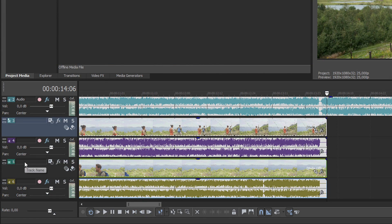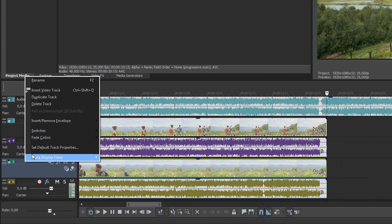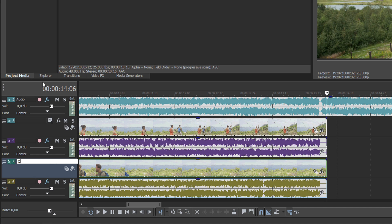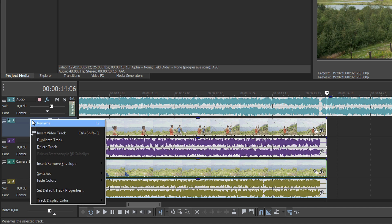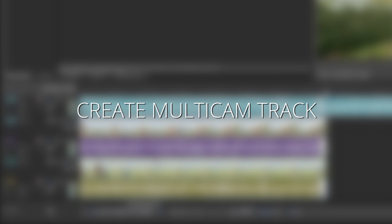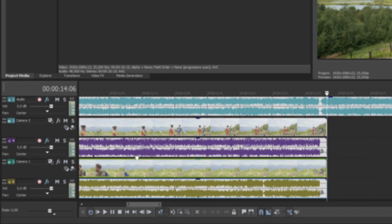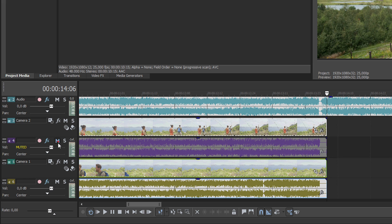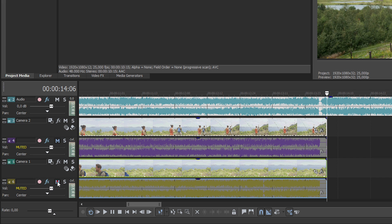Finally, name the video tracks so that you can tell which camera angle is on which track. Once the videos are synchronized, decide which track has the best audio and click the mute button on the other tracks to take them out of the audio mix.